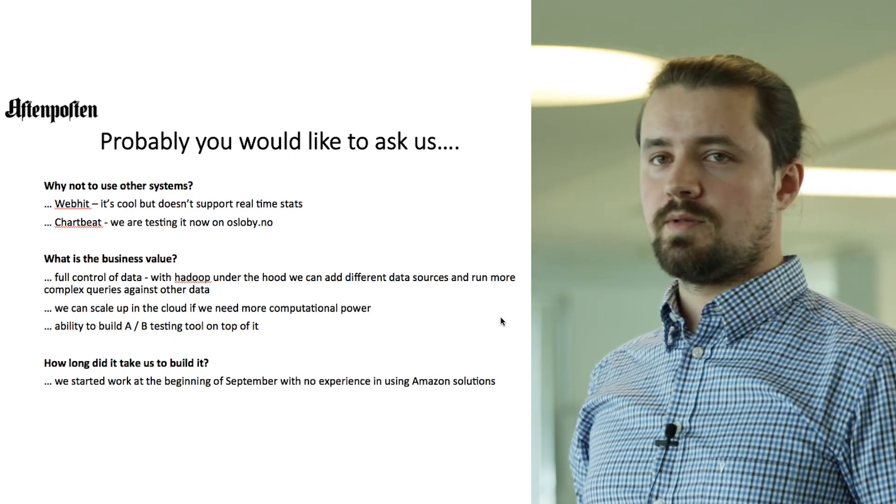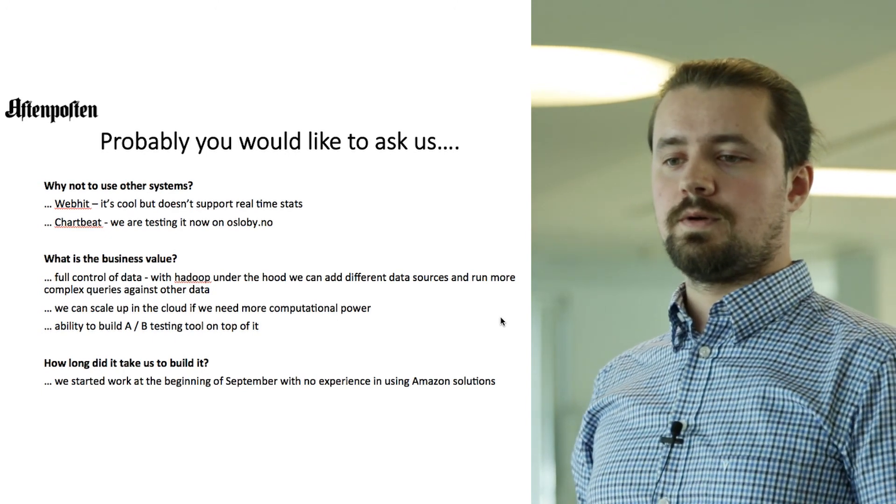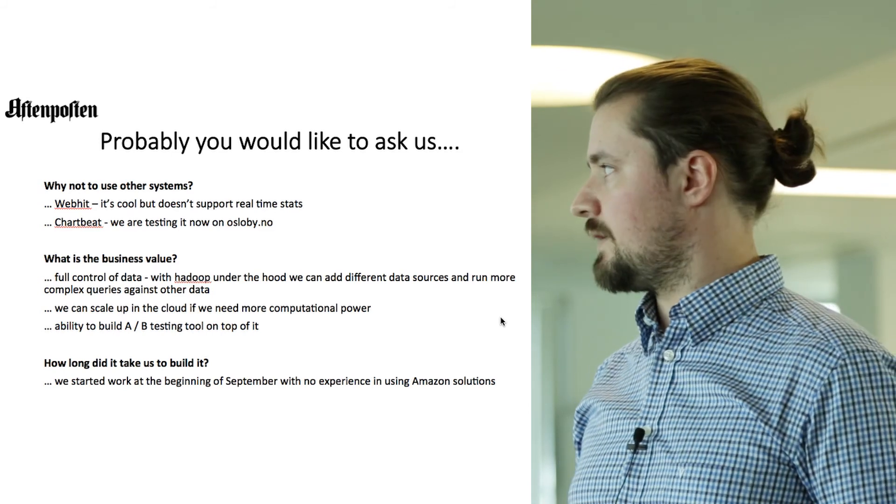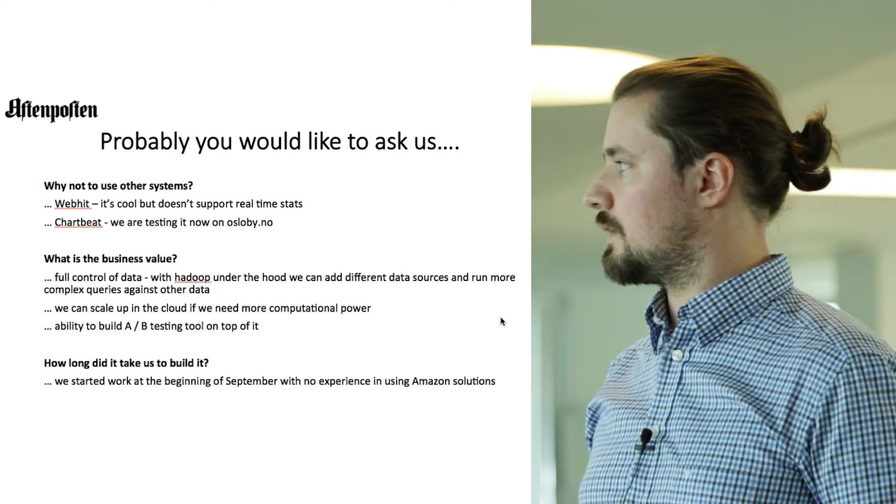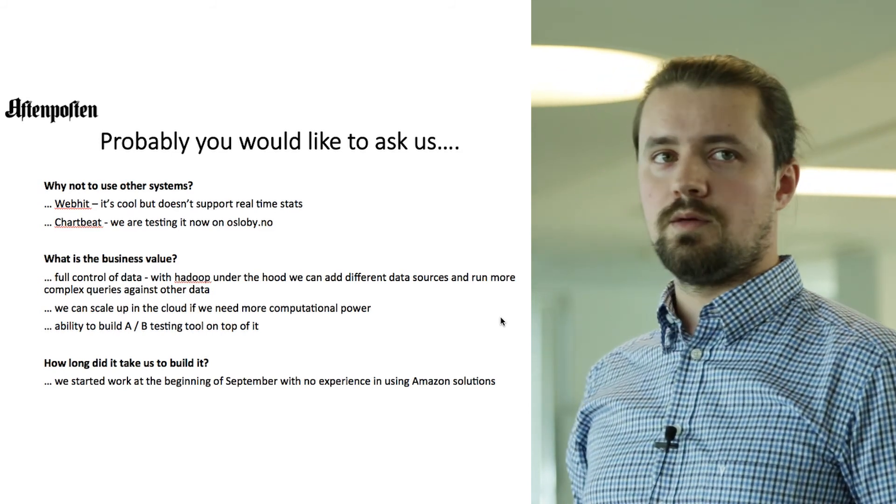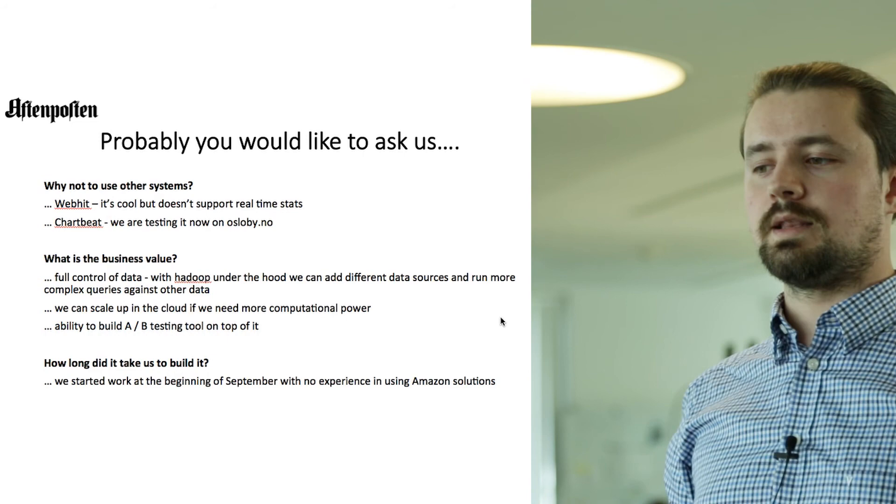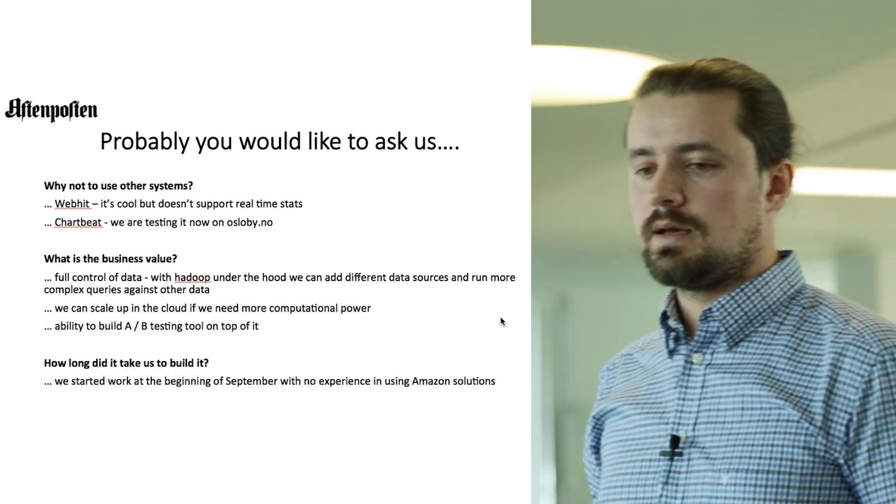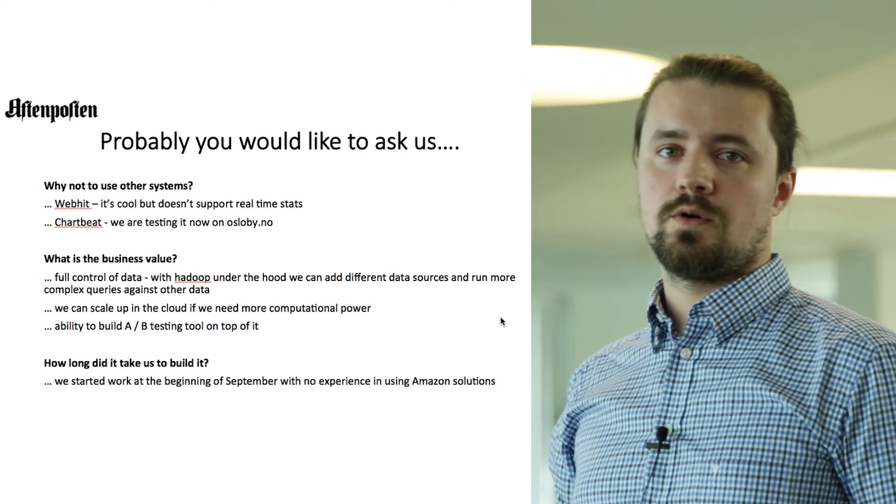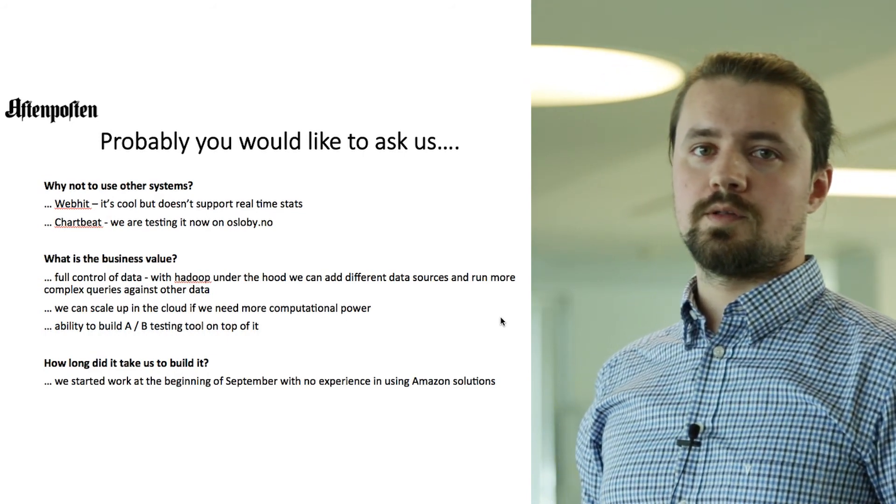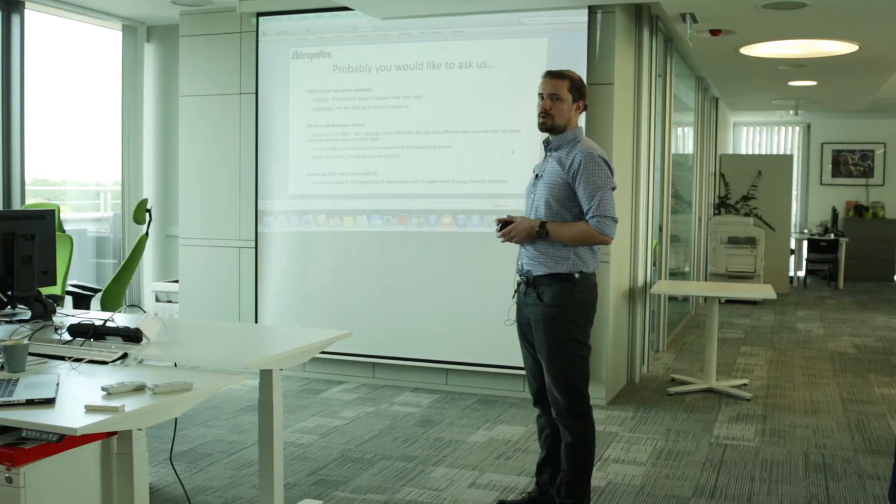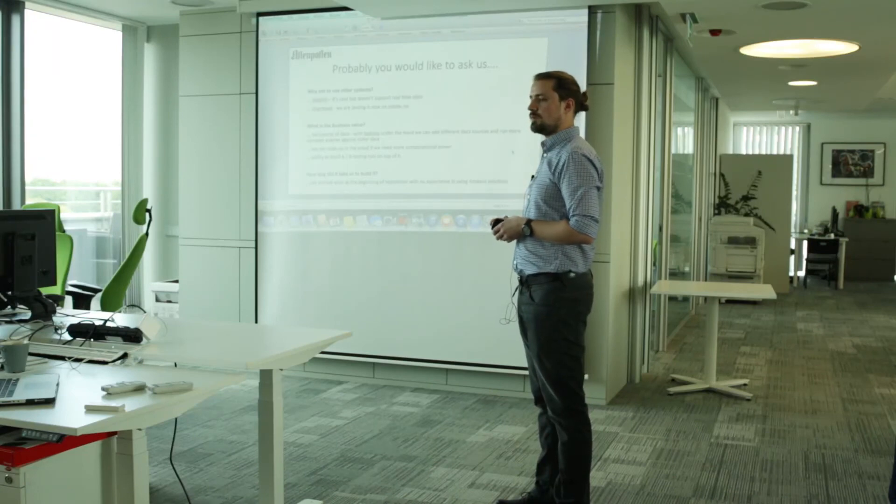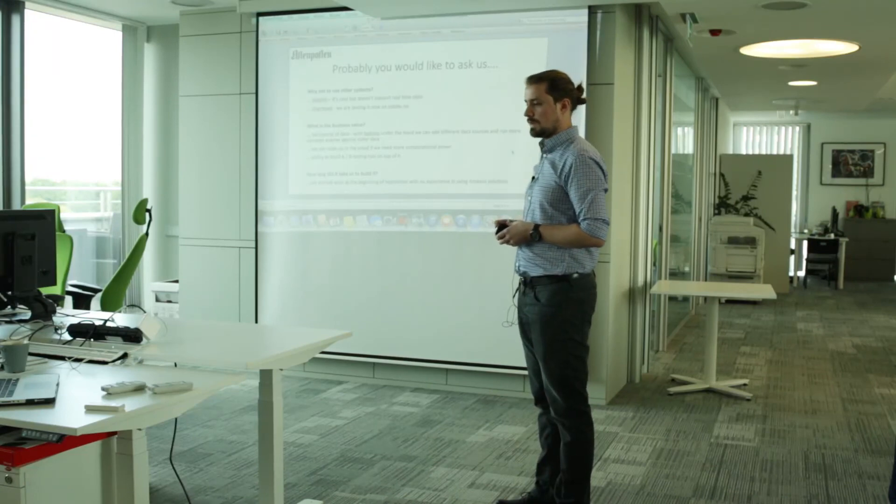What is the business value of this project? Basically, the first is that we will fully control our data. If we go for Hadoop on Amazon, we can extend data sources and run more complex queries against different data sources. And hopefully in the future, we will be able to build our own tool for A-B tests.